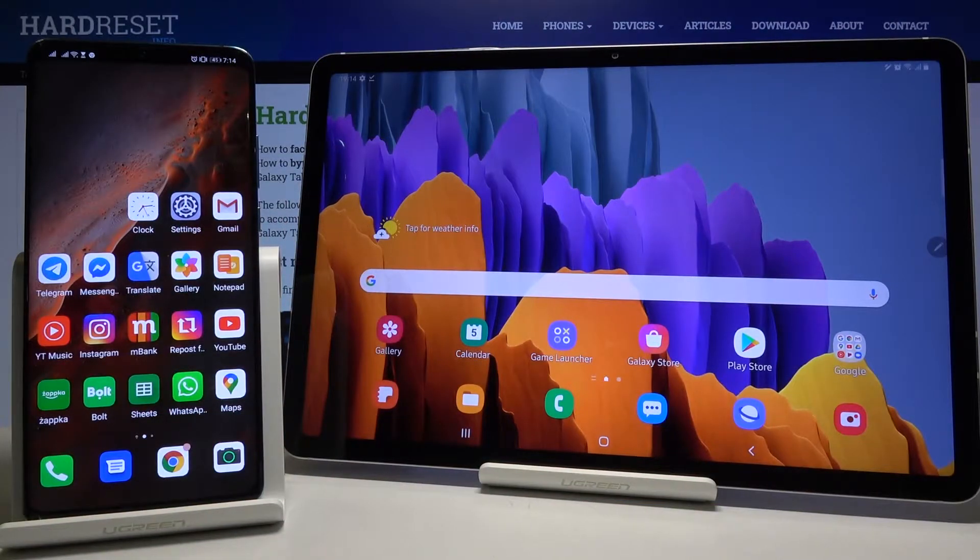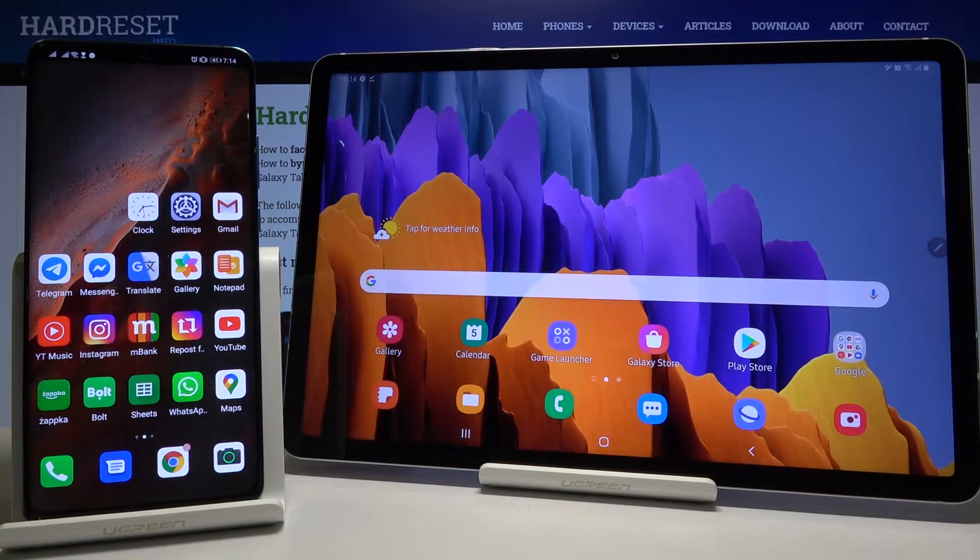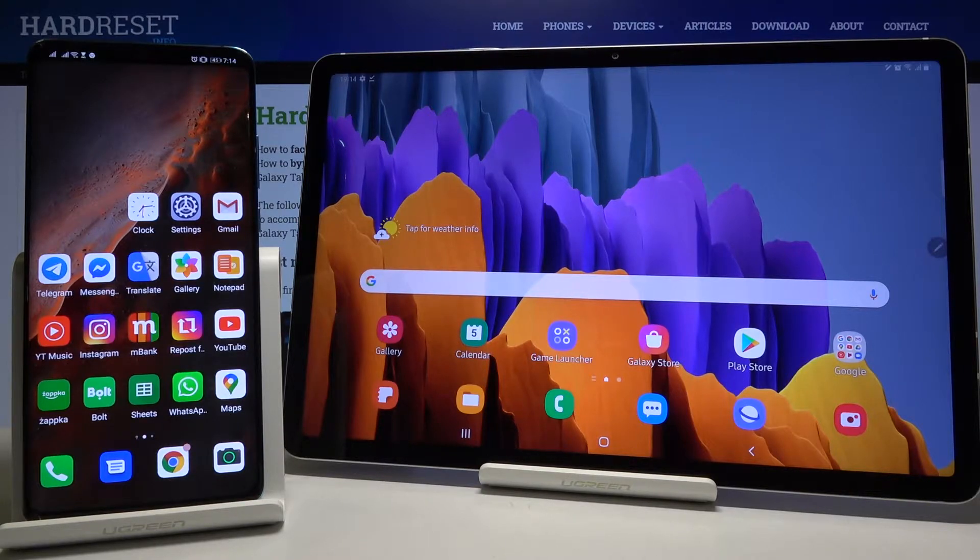Welcome, if you want to connect a Bluetooth device to your Samsung Galaxy Tab S7, I'm going to show you how it looks with an Android smartphone.